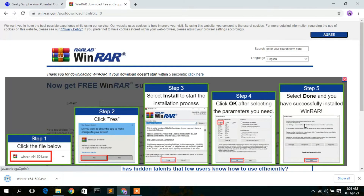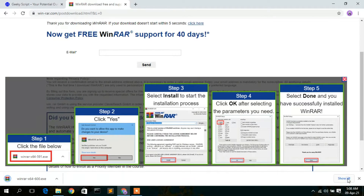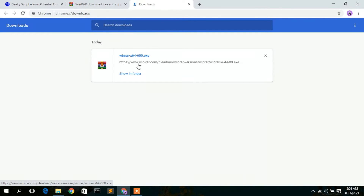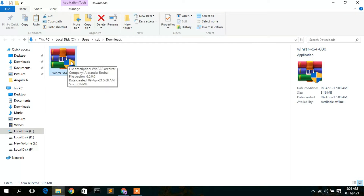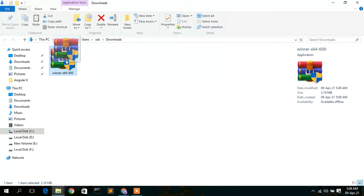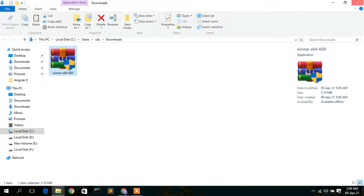WinRAR is now downloading. Once downloaded, click on "Show in folder" and you can clearly see WinRAR has been downloaded. Its file size is only 3.16 MB — a very small file. To install, just double-click on it.